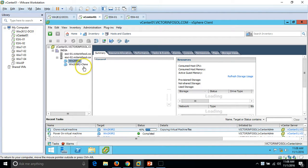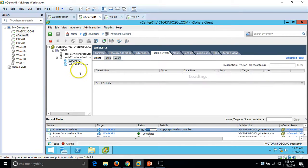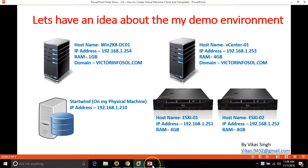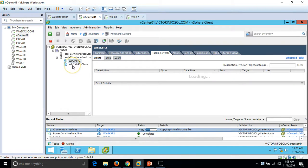This is basically how to clone a machine. Once the machine is cloned, we go ahead and create a template and deploy machines by using that template.